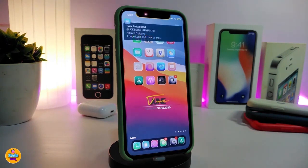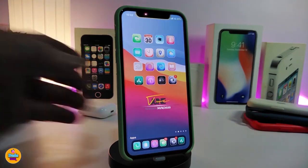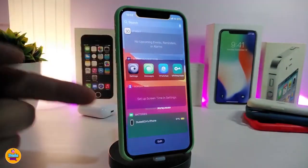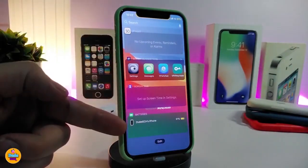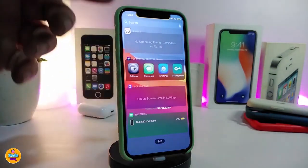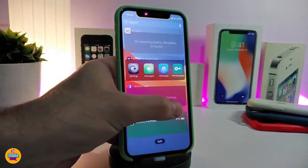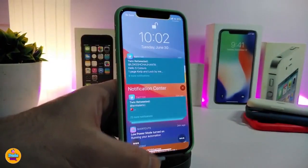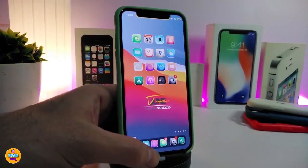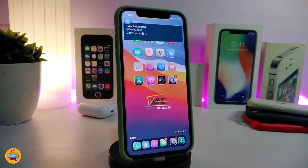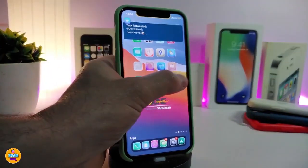The next tweak is called Pigment. This colorizes your UI — your date widget, your battery indicator, and other elements based on the app's color. When you launch a notification, it will also be colorized based on the app color.